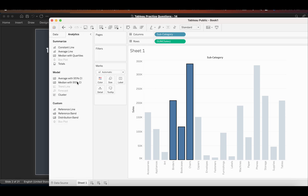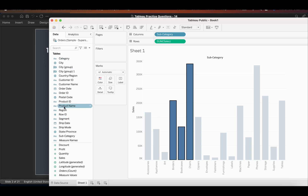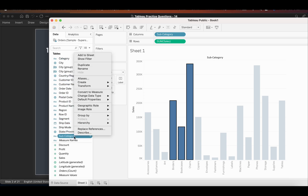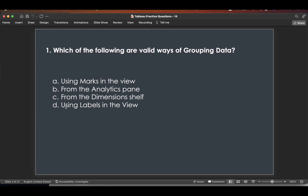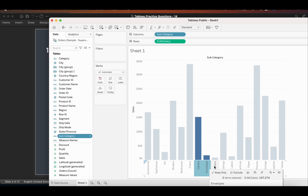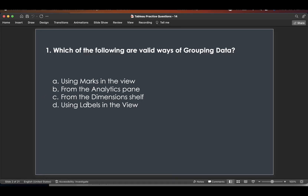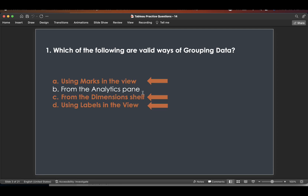From the analytics pane, there is no option for grouping data. From the dimensions shelf, if you click on any dimension you get the option to create a group. Using labels — if you select two or three labels you also get the option to create a group, and a new group dimension gets created. So only the analytics pane is not a valid answer; the other three are correct.